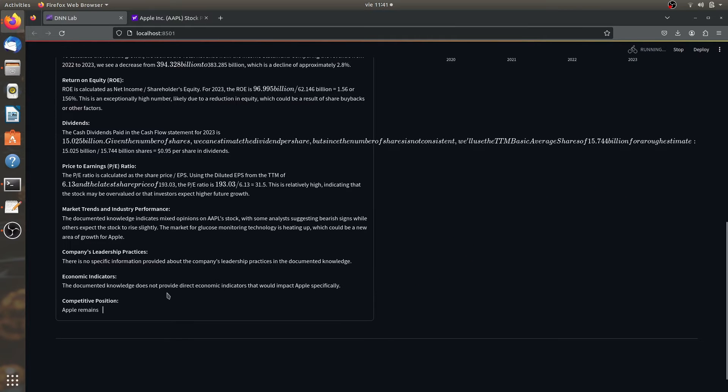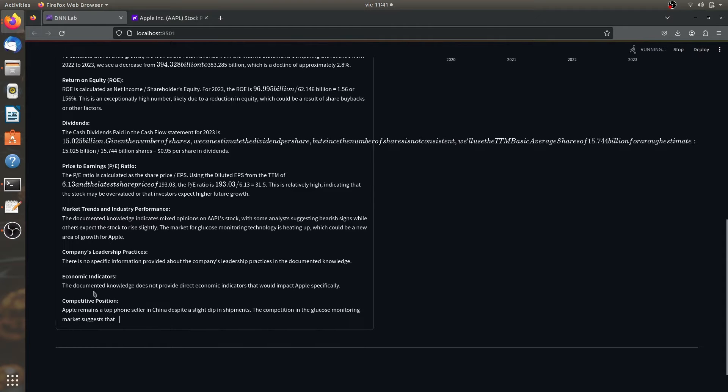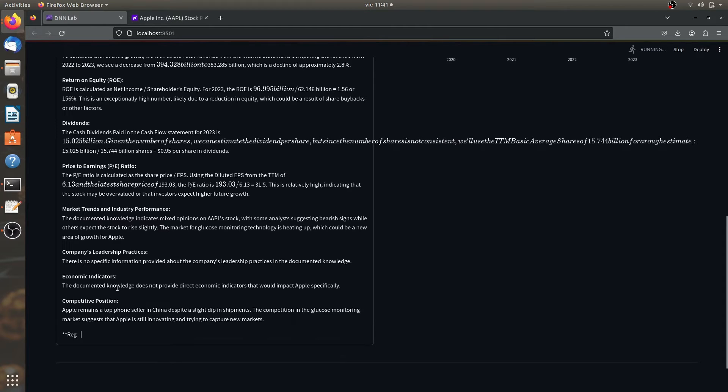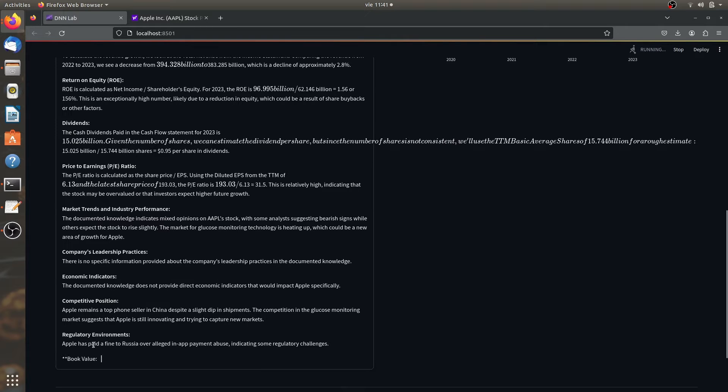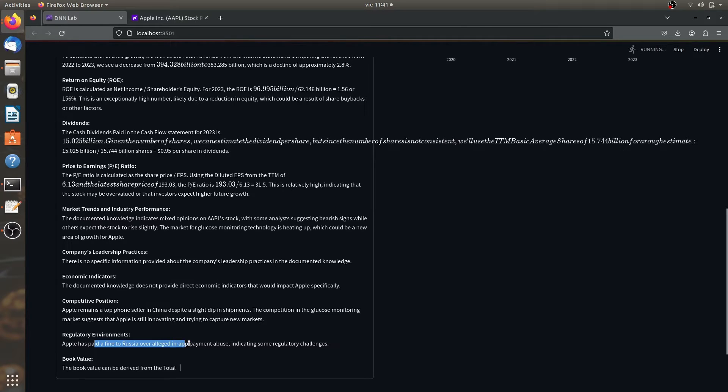It's almost done: competitive position, economic indicators, regulatory environments. Has paid a fine to Rochelle Roelaga app payment of use, indicating some regulatory changes. So as you can see,